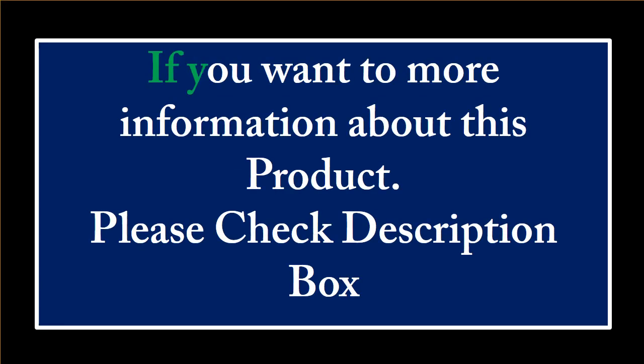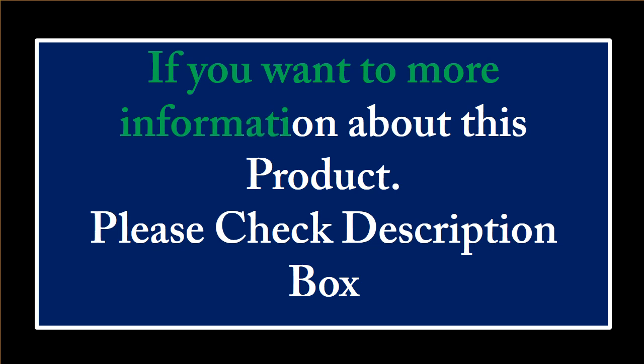If you want more information about this product, please check the description box.